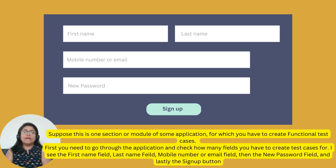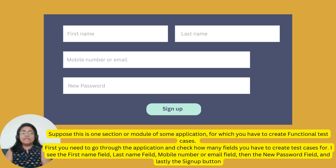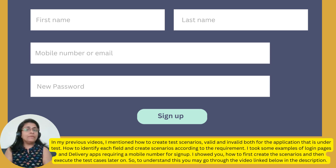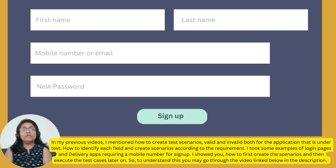First, you need to go through the application and check how many fields you have to create test cases for. I see the first name field, last name field, mobile number or email field, then the new password field, and lastly the signup button. In my previous videos, I mentioned how to create test scenarios — valid and invalid both — for the application that is under test, and how to identify each field and create scenarios according to the requirement. I took some examples of login pages and delivery apps requiring a mobile number for signup.